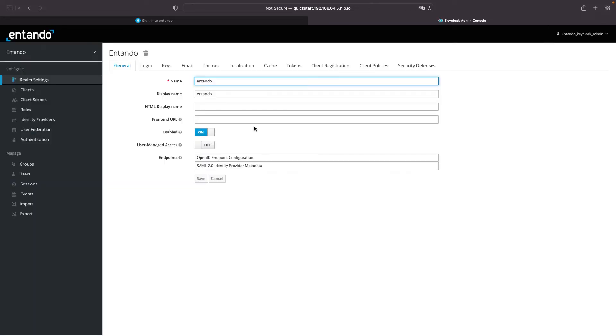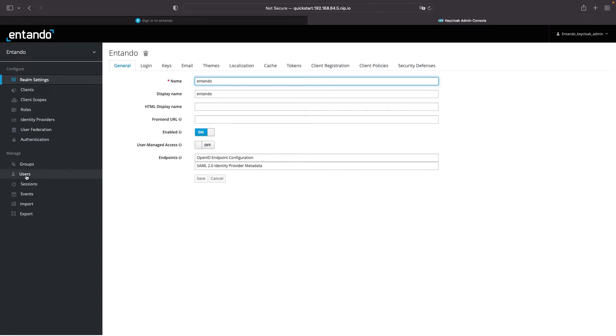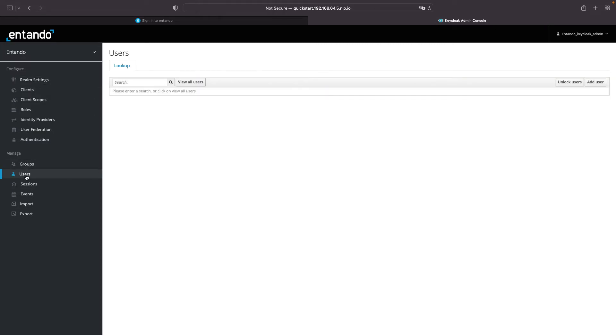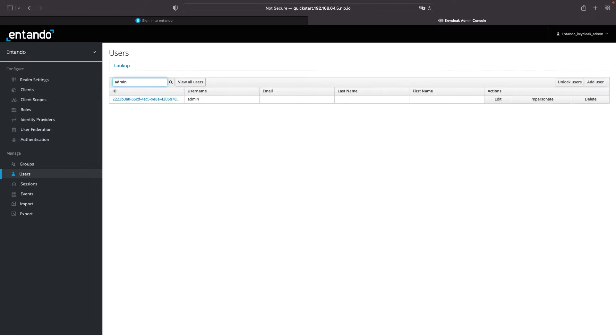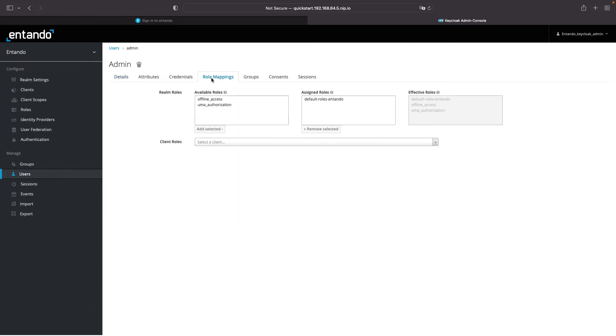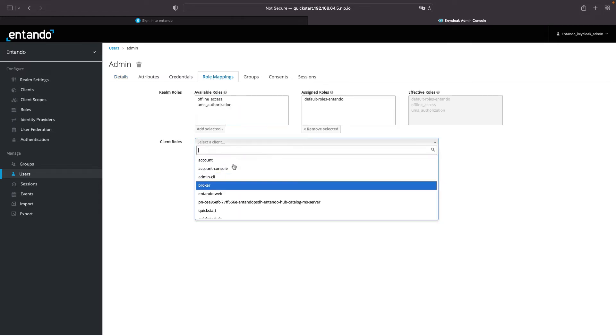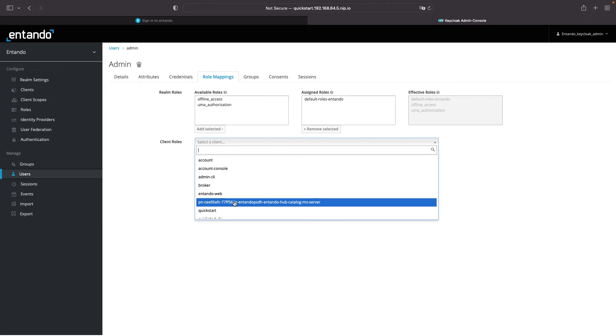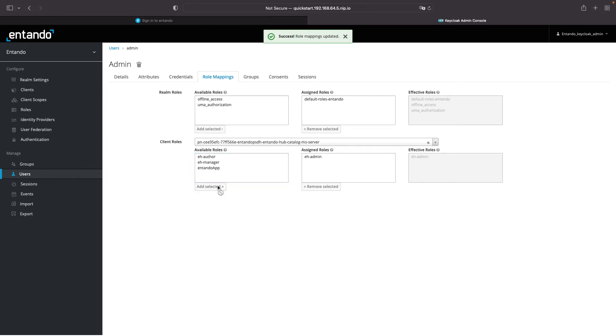Click on the User menu. Search for the admin user. And, click on the Role Mappings tab. Select the Hub client role from the list. And, select the EH admin roles and assign it to our user.